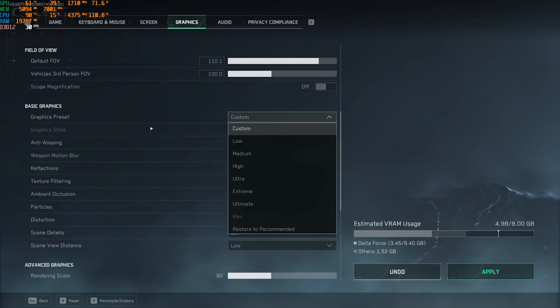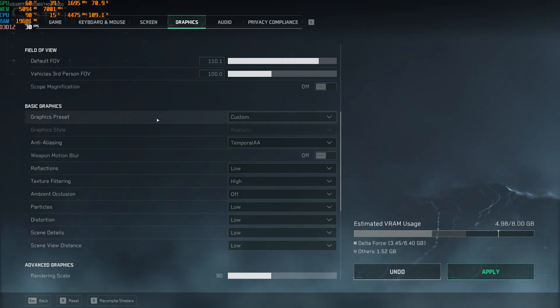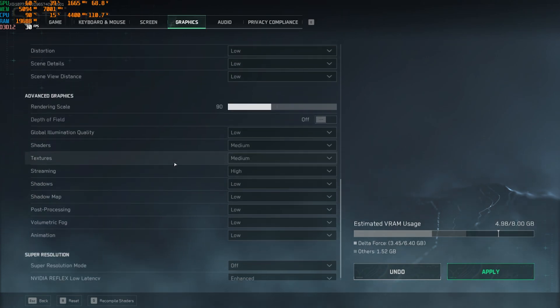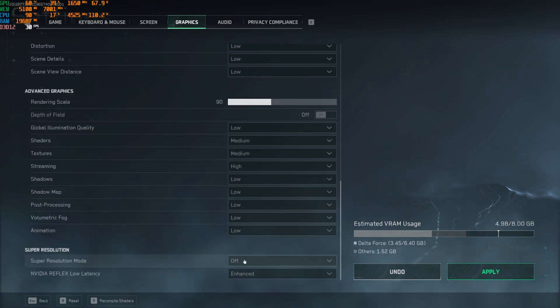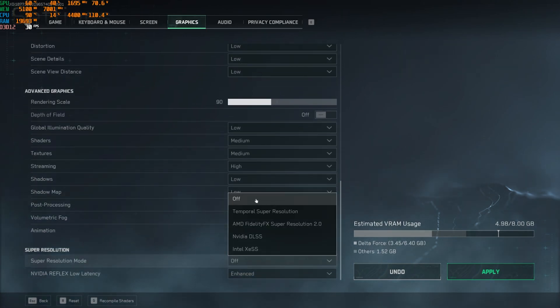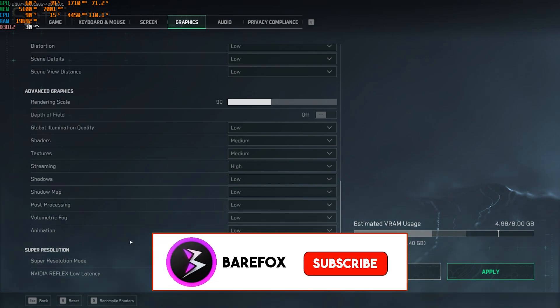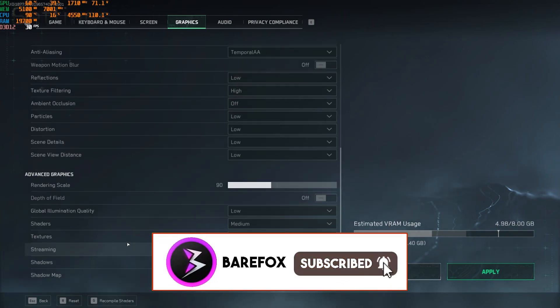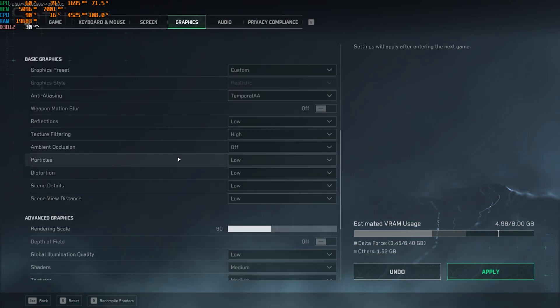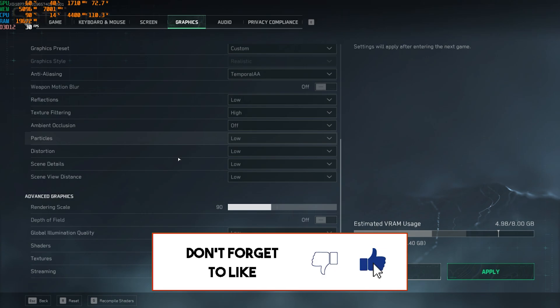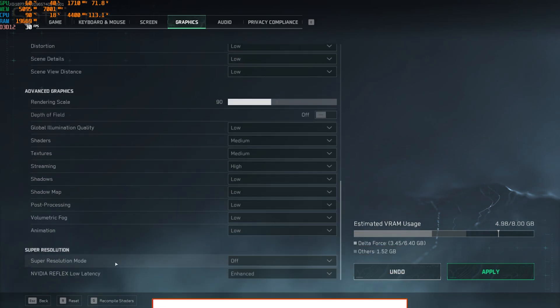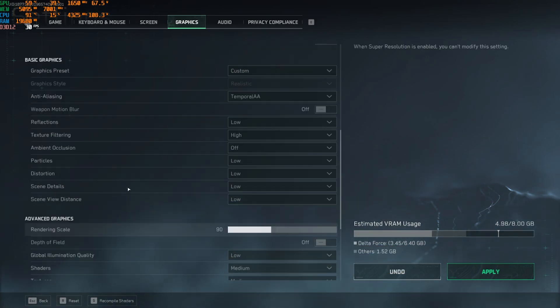Scroll a little bit down until you find the graphic preset. Set this thing to custom so you can change everything you want. Also, before changing any of these settings, go down and disable super resolution because it adds a ton of input latency and fake FPS. I did some tests and I came to know that super resolution turned off will help you to gain extra performance in this game.